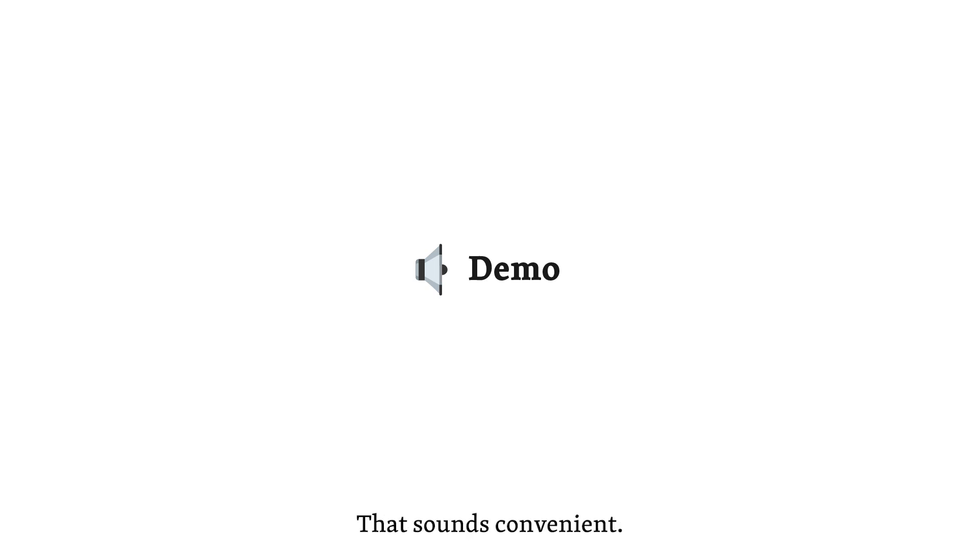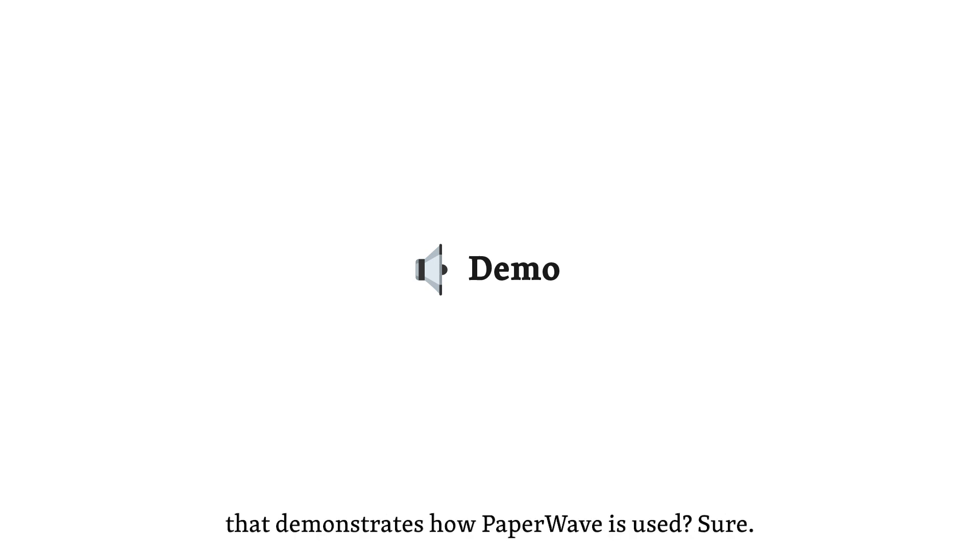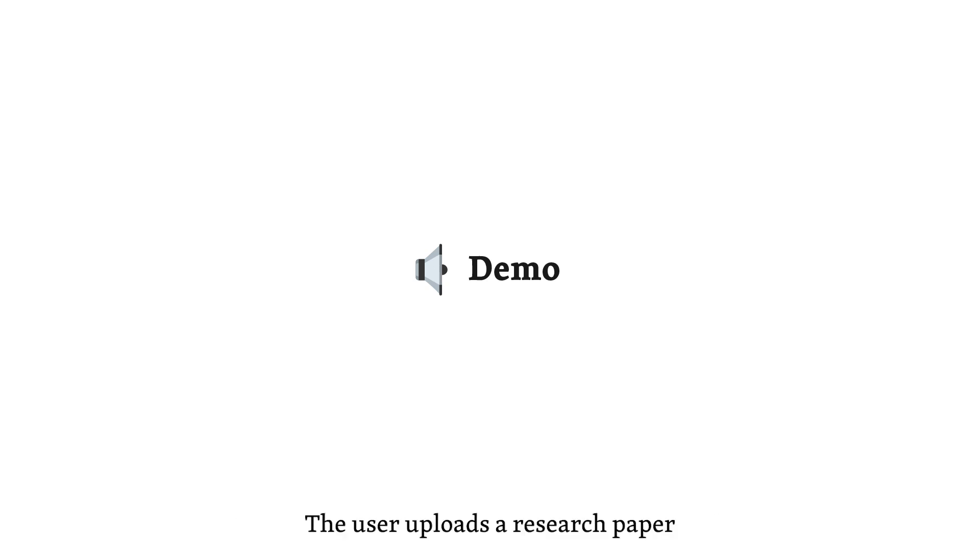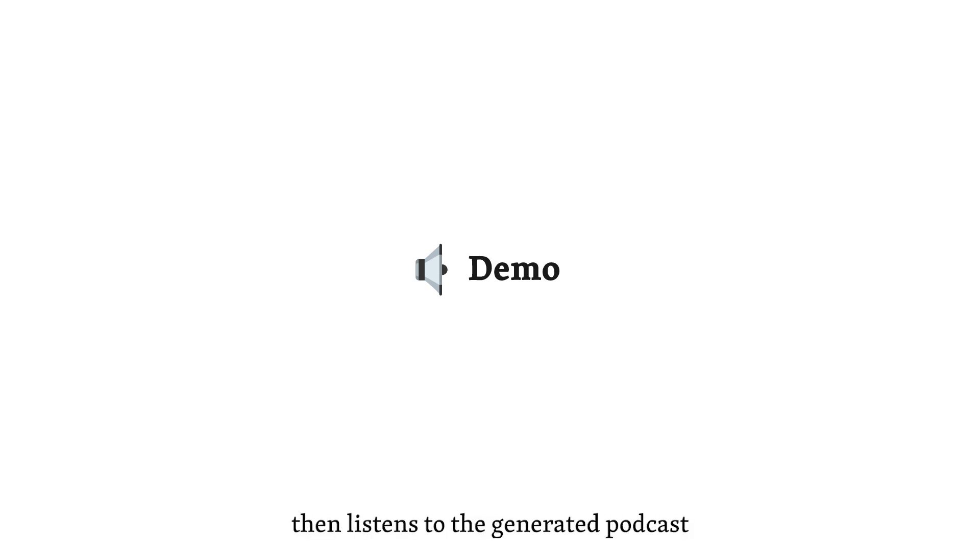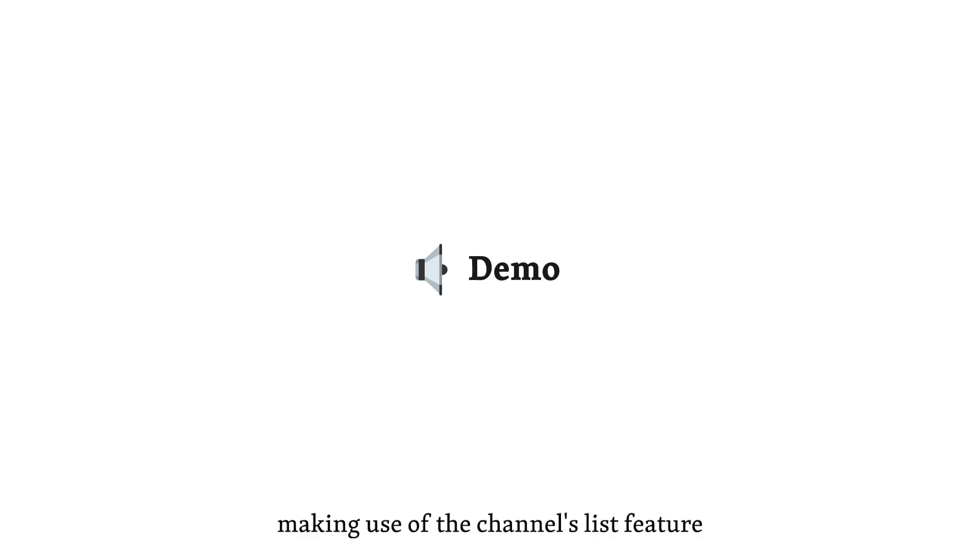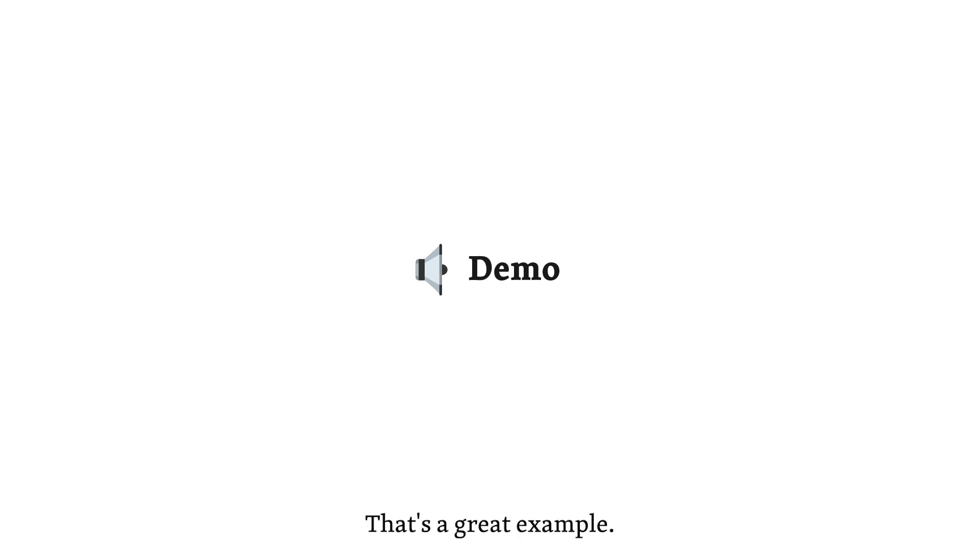That sounds convenient. Can you provide an example of a user scenario that demonstrates how Paperwave is used? Sure. Let's take an example of a user who commutes to university by foot and train. The user uploads a research paper to Paperwave before starting their day, then listens to the generated podcast on their smartphone while walking. Upon boarding the train, the user may switch to an episode created by a colleague, making use of the channels list feature to explore various topics of interest. That's a great example.